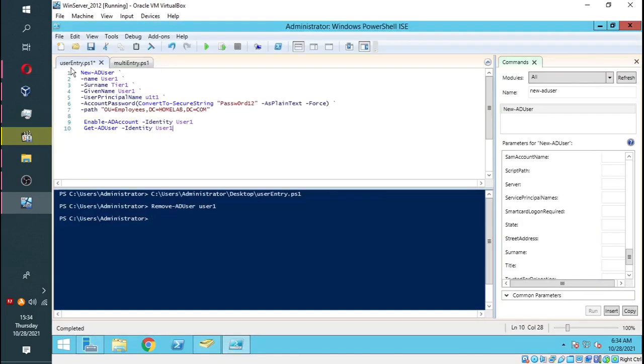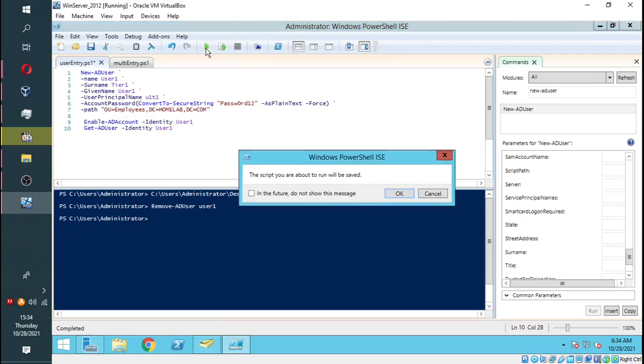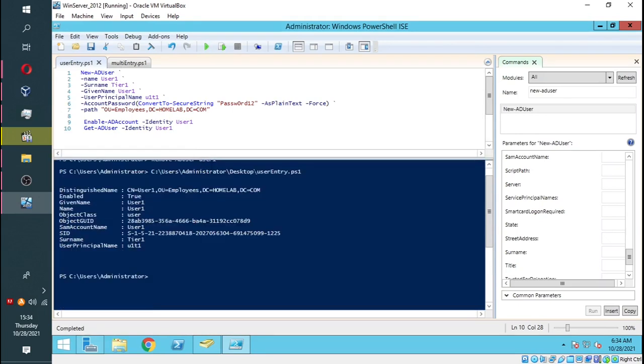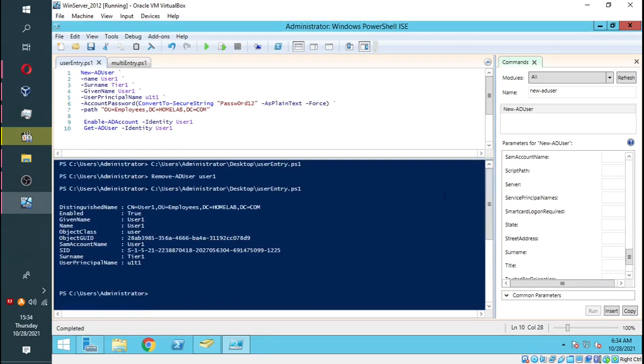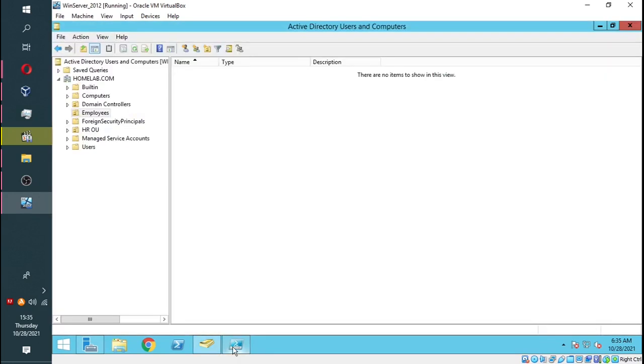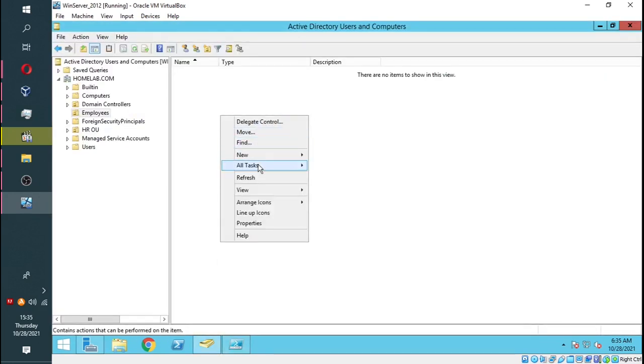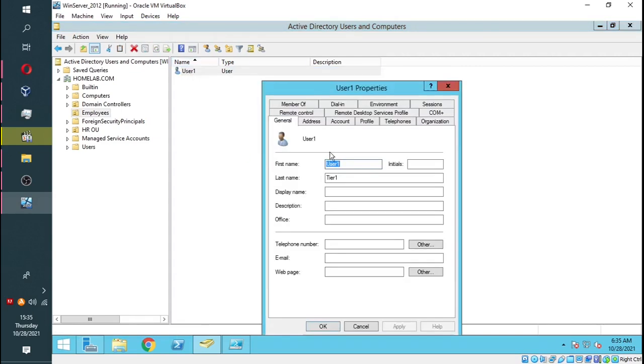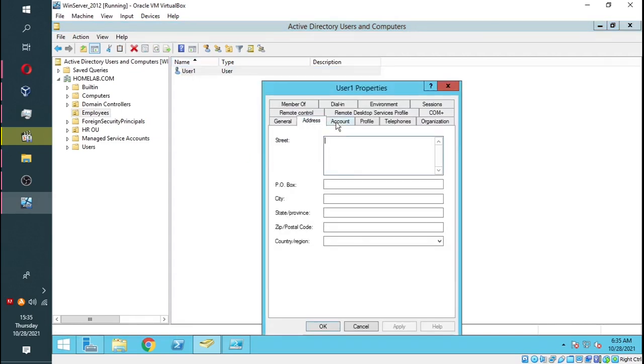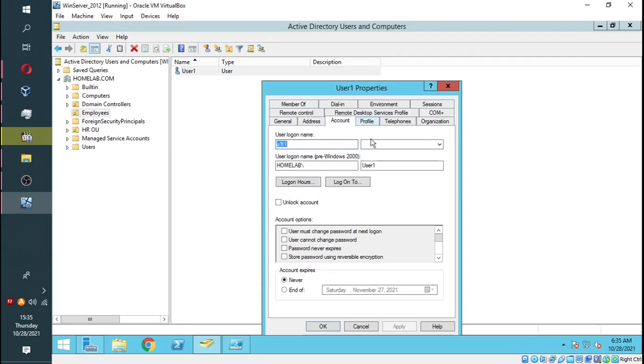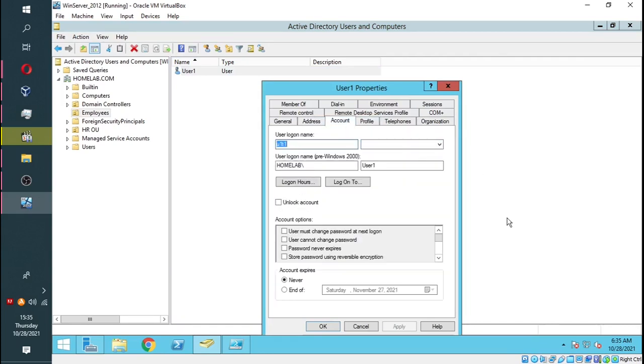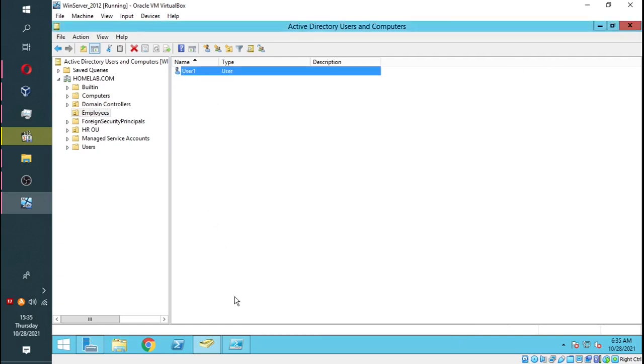Now I can run my script to create the user once again. As you can see, we get the information, and indeed it says Enabled True, and it gives us the rest of the user's names and other details. Now we refresh our AD, and you'll see our icon does not have the downward-pointing arrow, which means the user is enabled and ready to go. We have successfully added a user using our script.